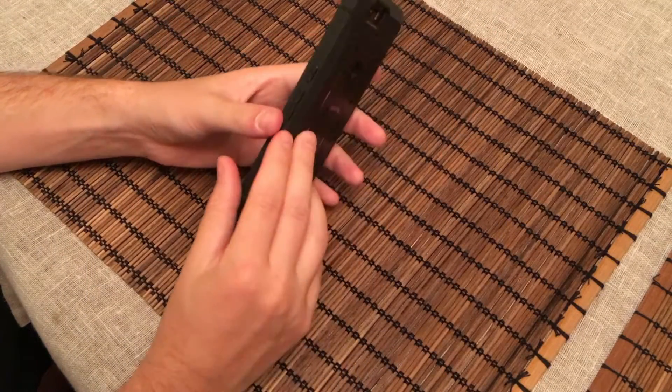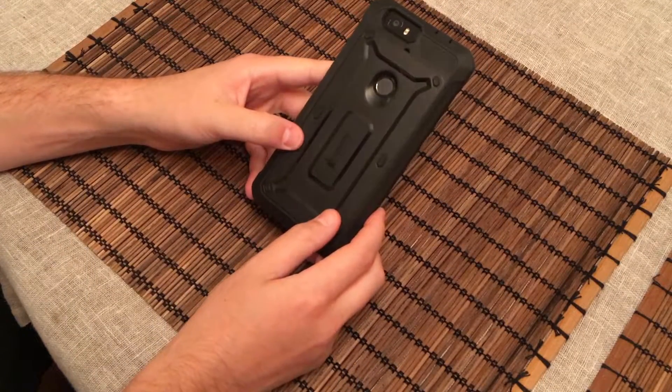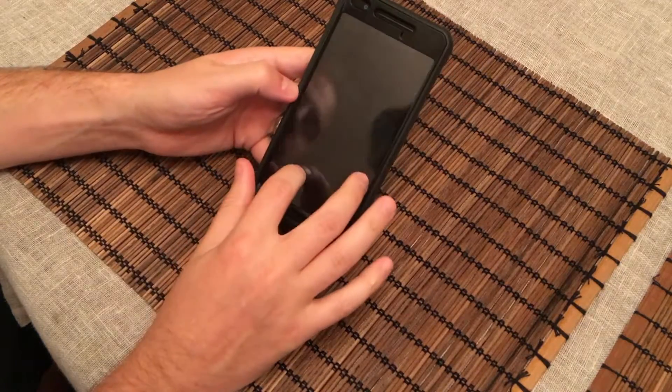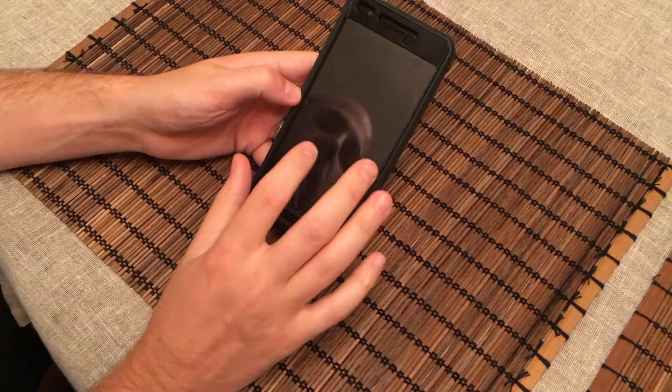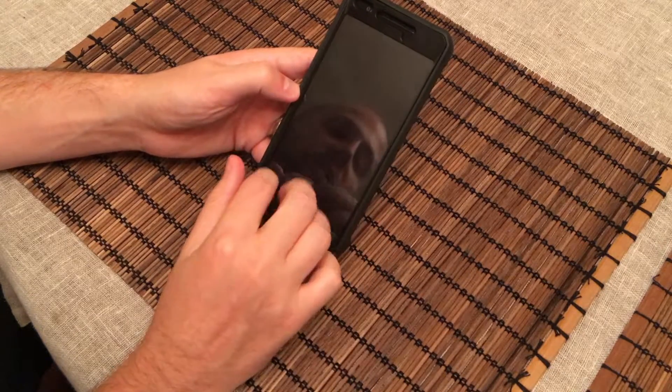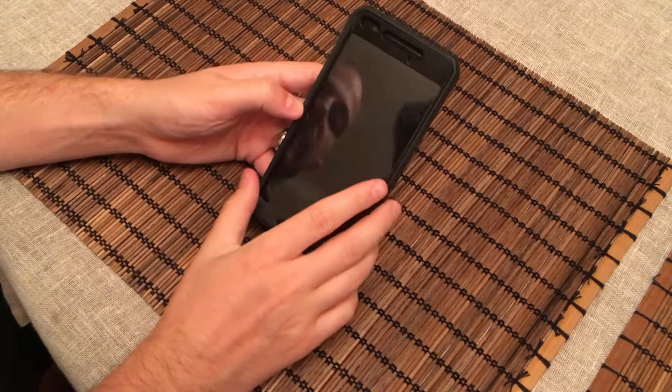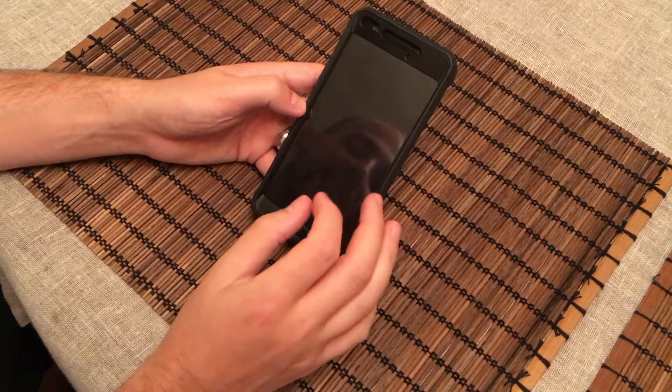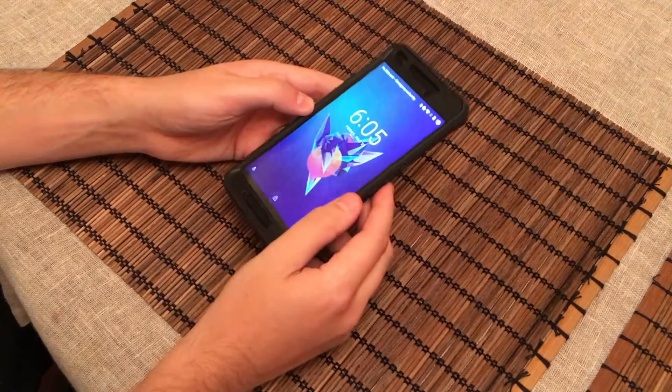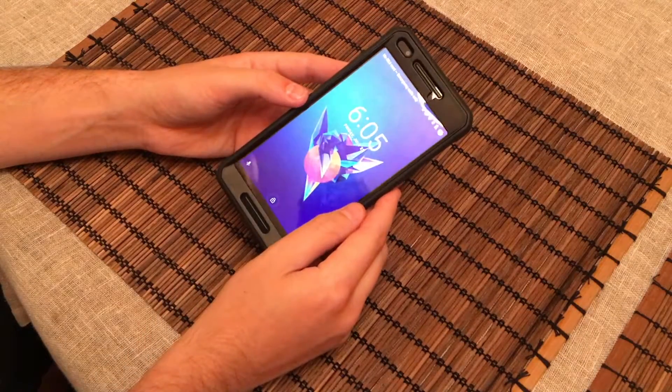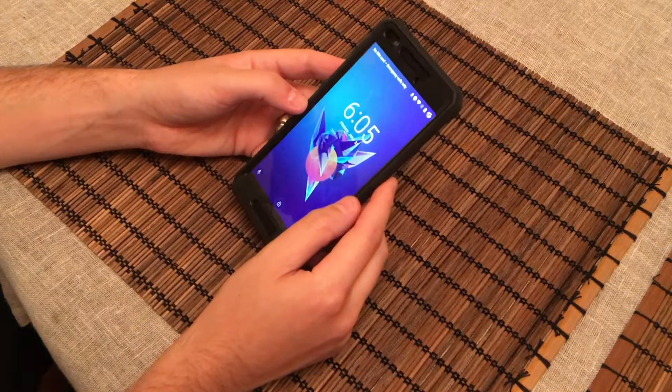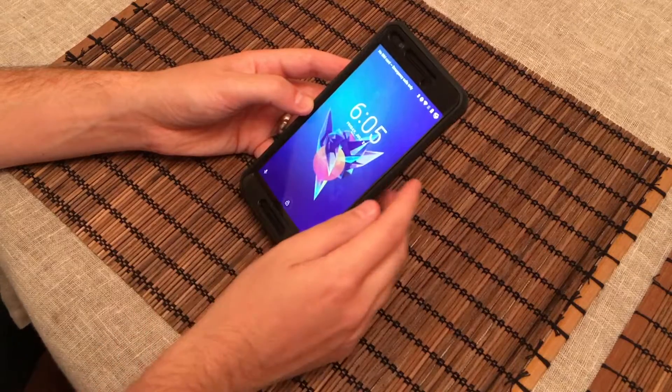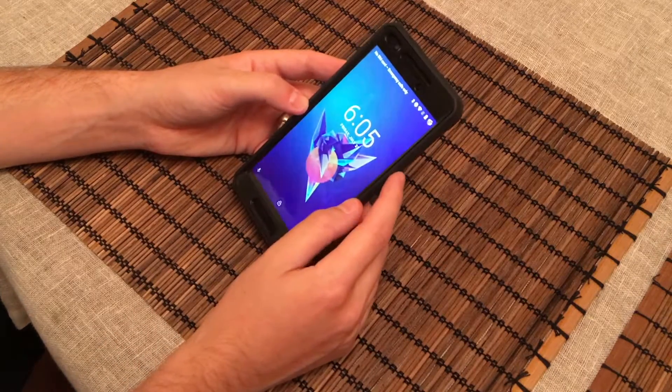So guys, here we have the Supcase Unicorn Beetle Pro for the Nexus 6P. Now, I have the phone already installed in here. I'll do a time-lapse in a little bit, taking the phone out and then putting it back in, just so you guys can get an idea, but suffice to say, it is kind of a pain to get the phone in and out of the case, so just something to be aware of. It's not going to be a quick install, quick uninstall when you're putting it on, taking it off.